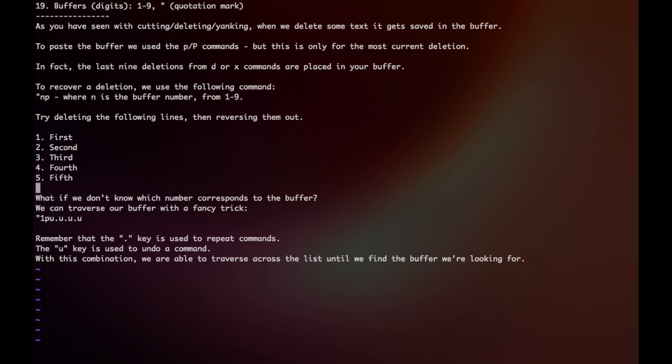A lot of times when you're editing a file, you'll be cutting and pasting here and there, and then you'll lose track of which buffer corresponds to which line. If you want, you could traverse our buffer with this fancy trick.